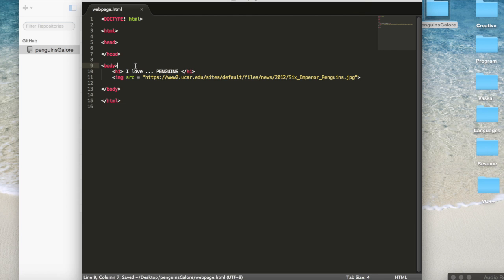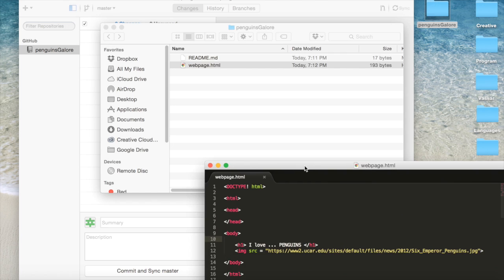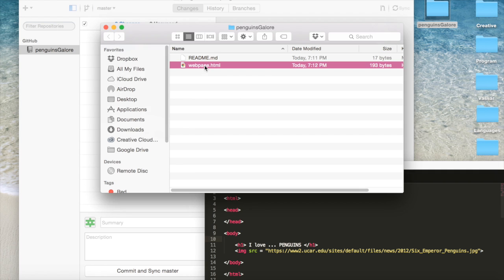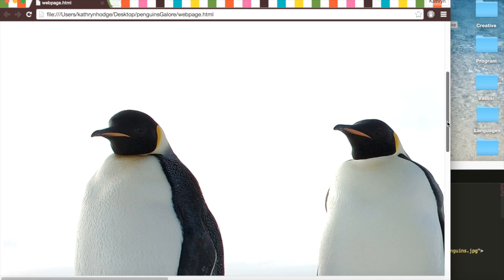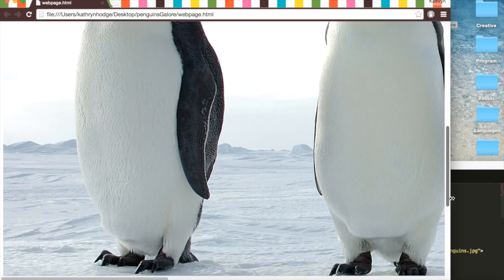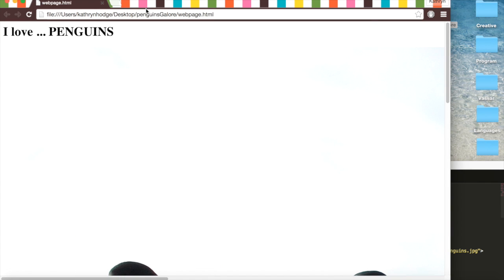We'll save it. Maybe add one little white space there. And then we can open it here. And we have this big picture of a penguin. And I love penguins.